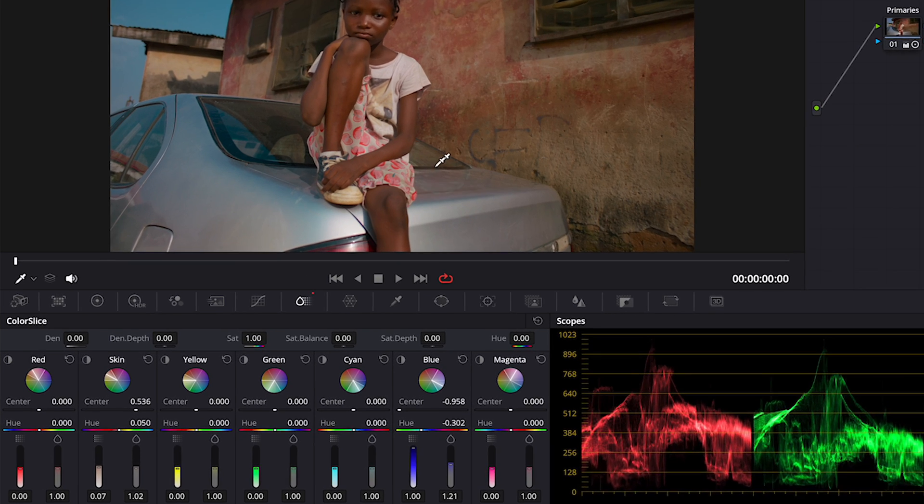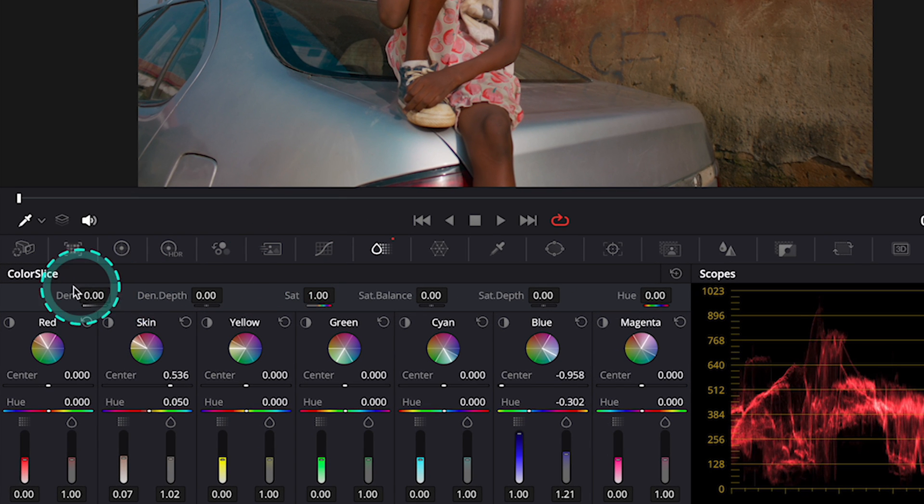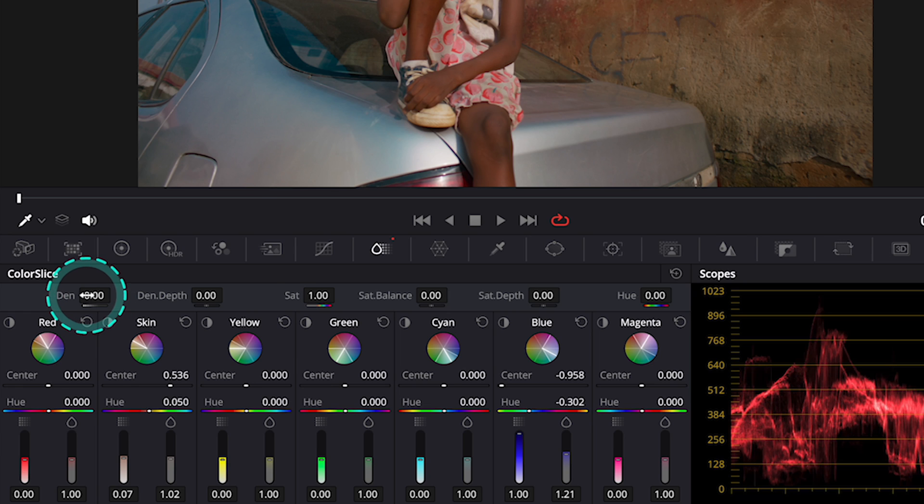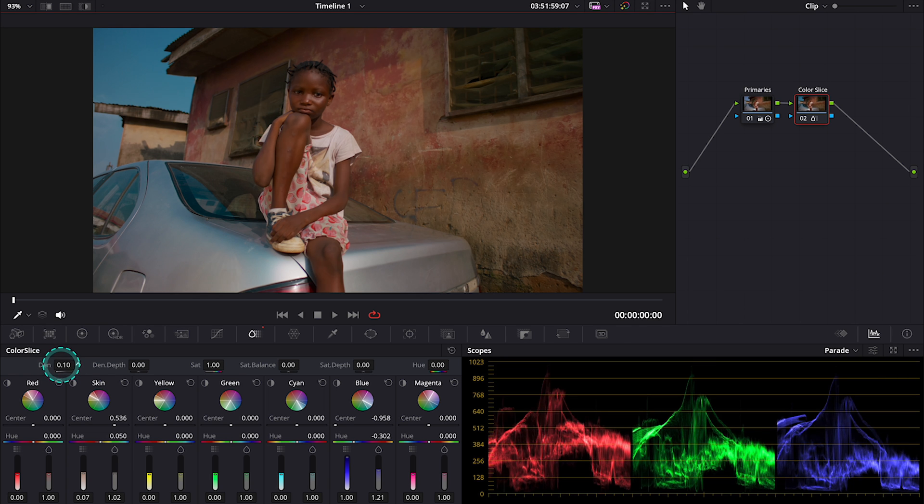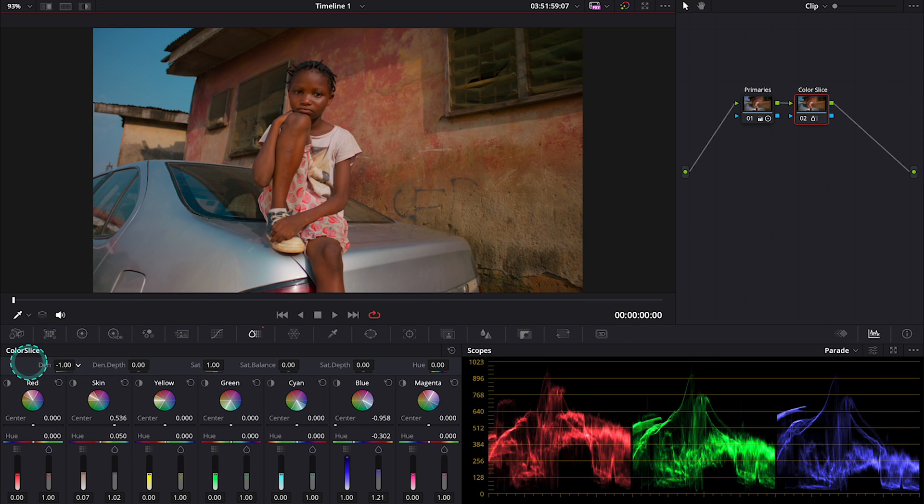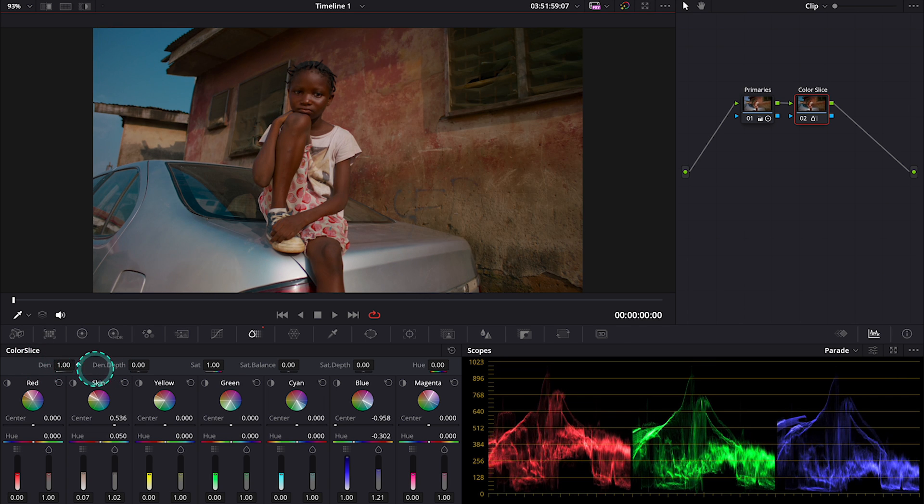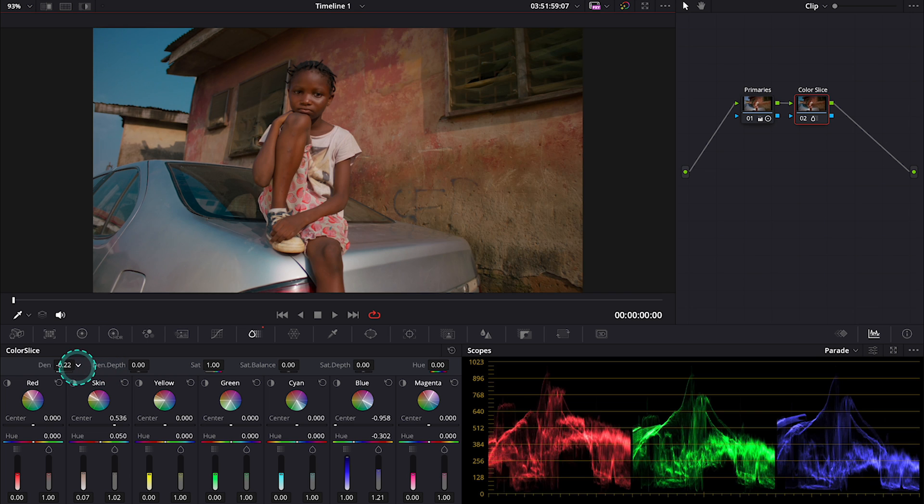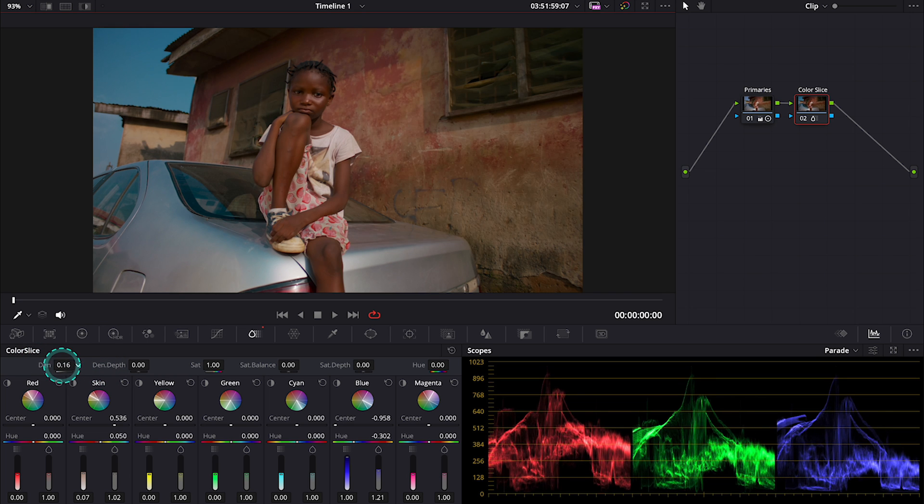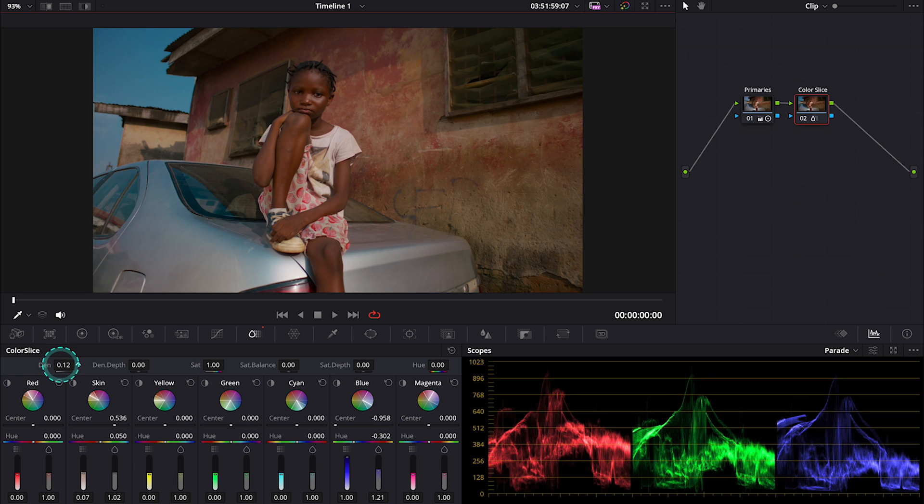And now at the top we also have a few global controls that allow to refine the whole clip. So first we have the density slider that allows us to adjust the density of our clip uniformly.